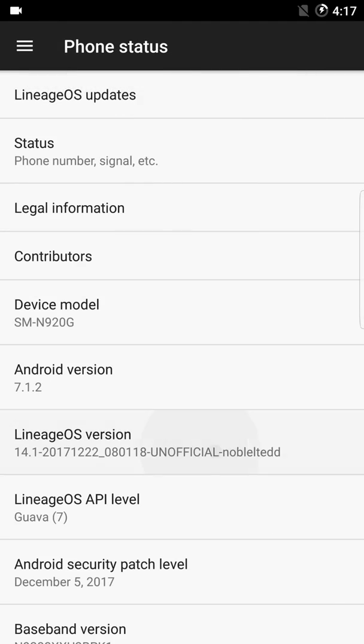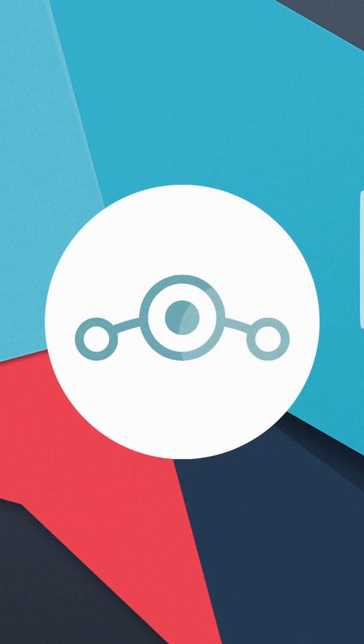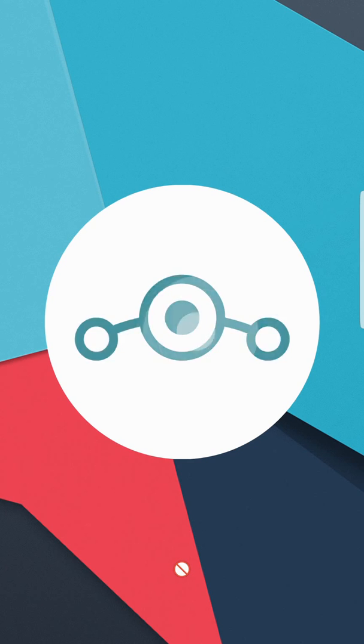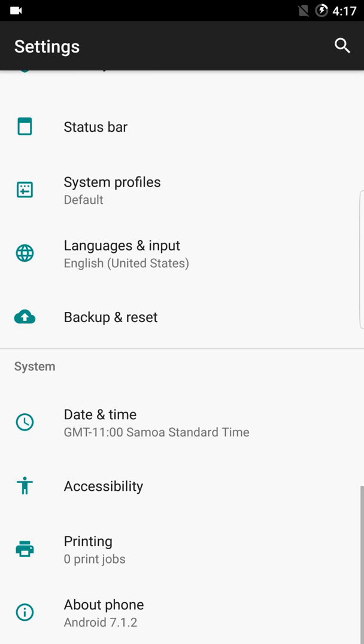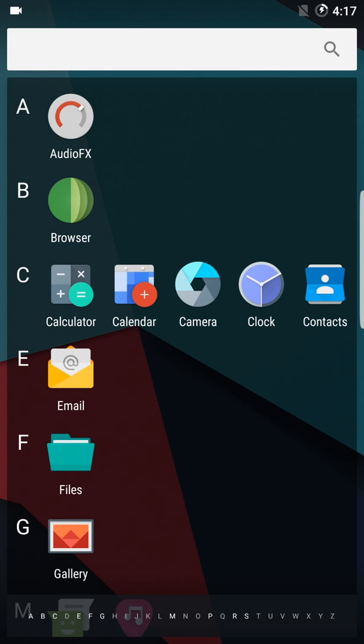This ROM came out on 22nd of December and it is really nice. It's running really well, and I'm unable to get the Nougat benchmark feature. As you can see, all the icons are looking really cool and nice, and the launcher is also really nice. Let's check out the camera section.